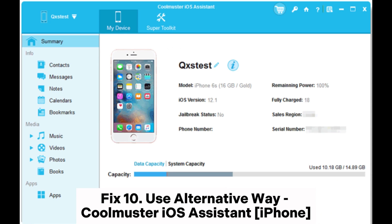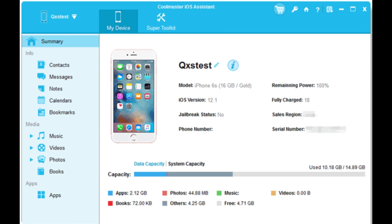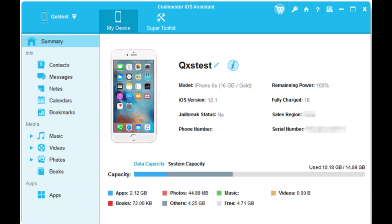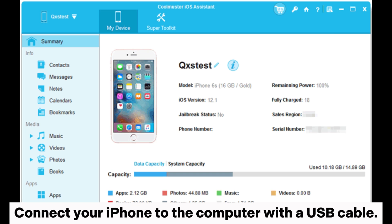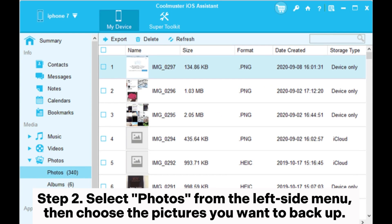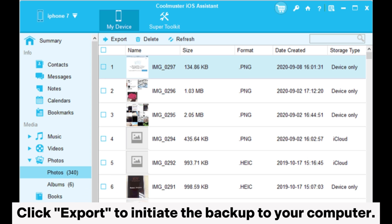Fix 10: Use an alternative — Coolmuster iOS Assistant (iPhone). Step 1: Download and install Coolmuster iOS Assistant on your computer. Connect your iPhone to the computer with a USB cable. Step 2: Select Photos from the left side menu, then choose the pictures you want to backup. Click Export to initiate the backup to your computer.